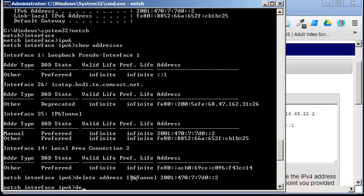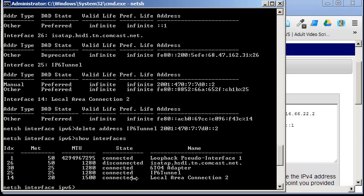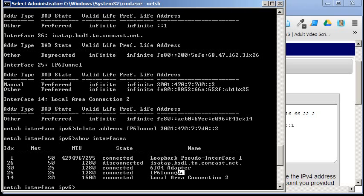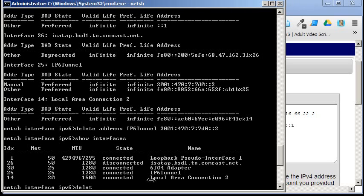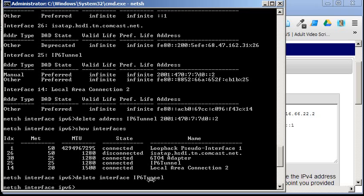Actually, let's do a show interfaces. And, I've got some here. Oh, IPv6 tunnel. So, delete interface IPv6 tunnel. No error message.